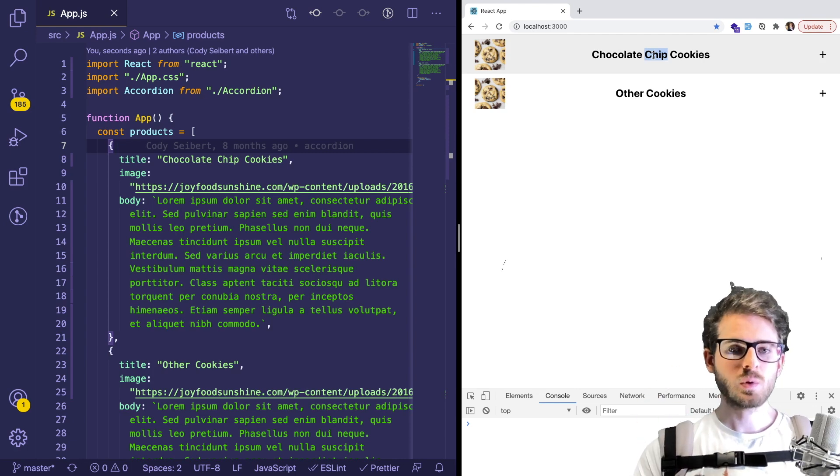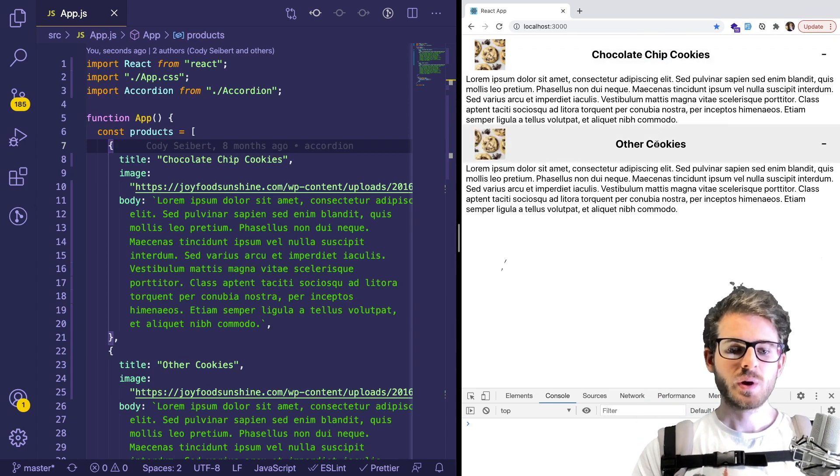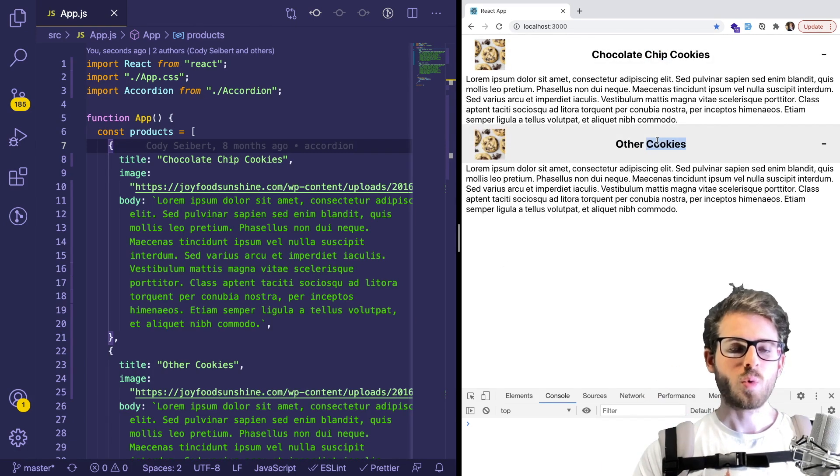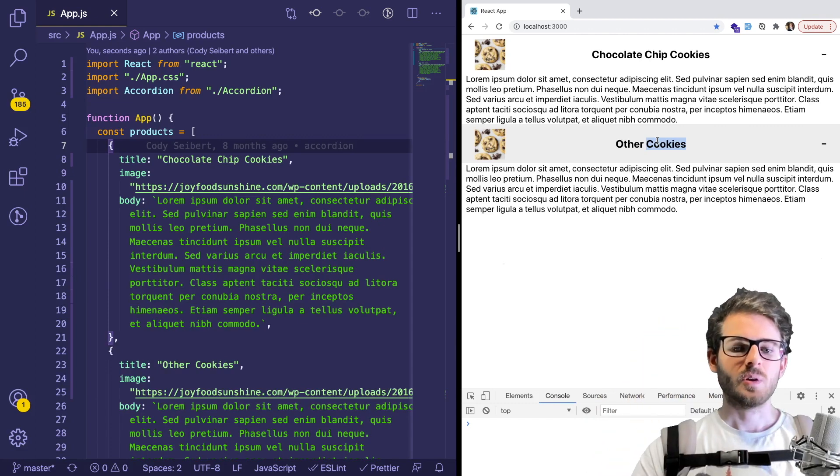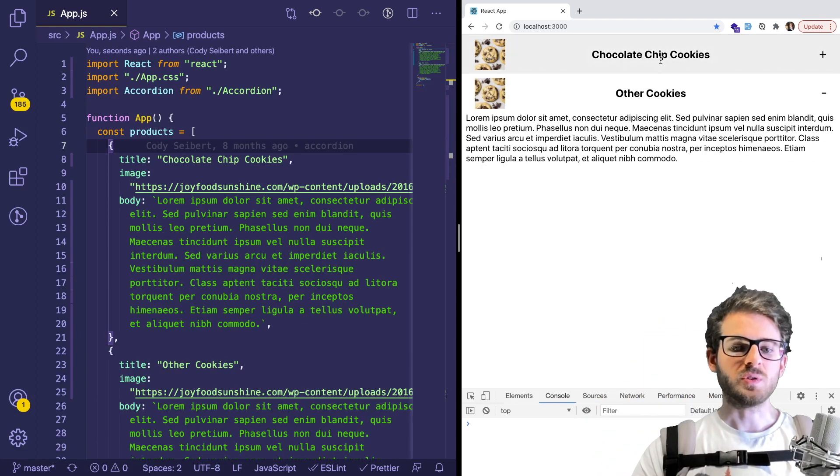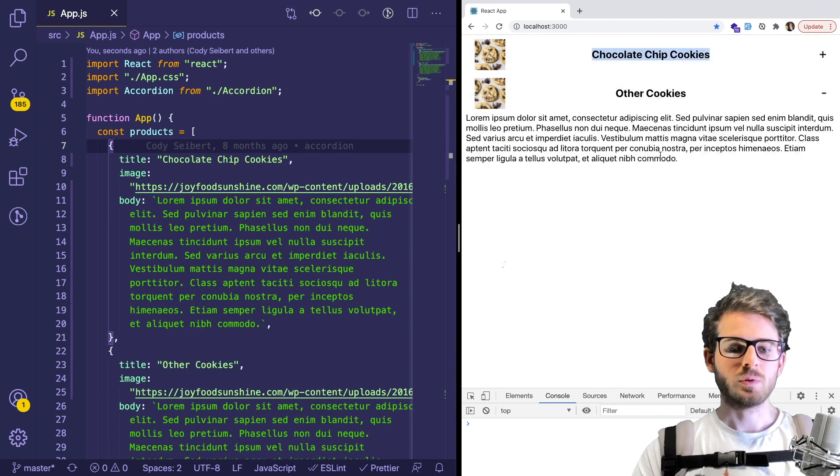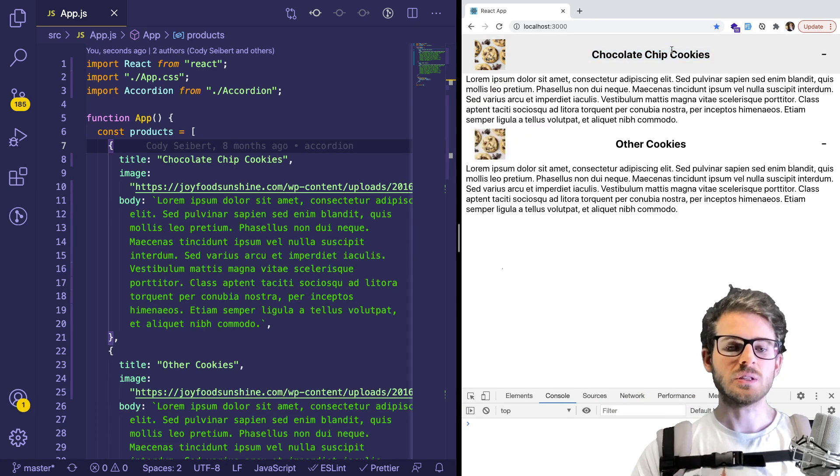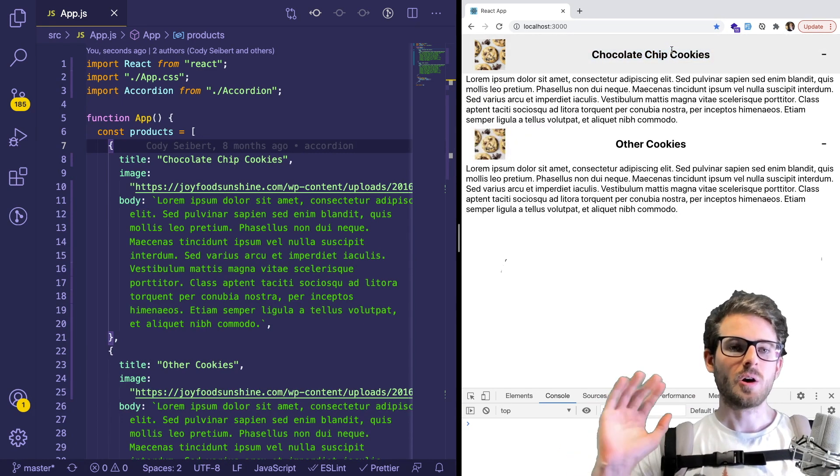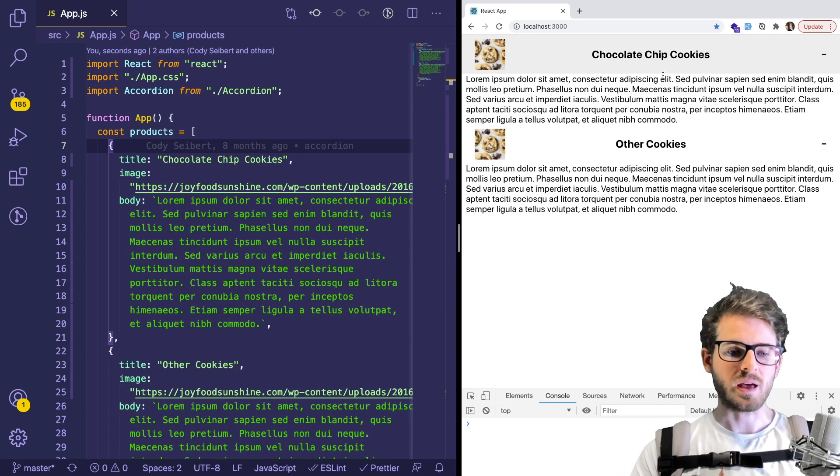But basically one of my subscribers asked me, is there a way to have all the other accordions collapse once you've opened the other one? So if you have one open, for example, like this, and I clicked chocolate chip cookies, he wanted the other one to collapse or all the other ones to collapse.